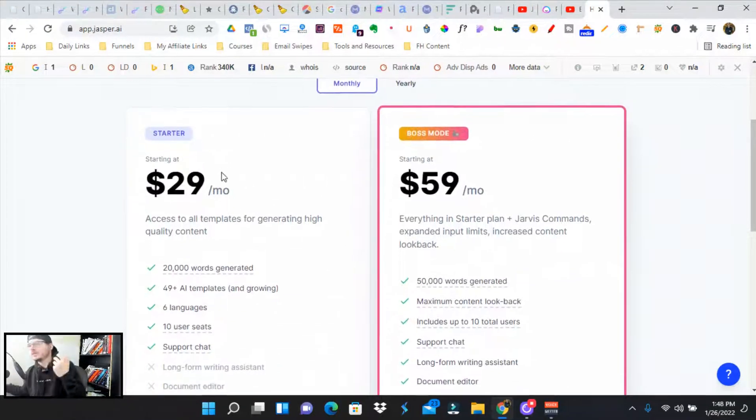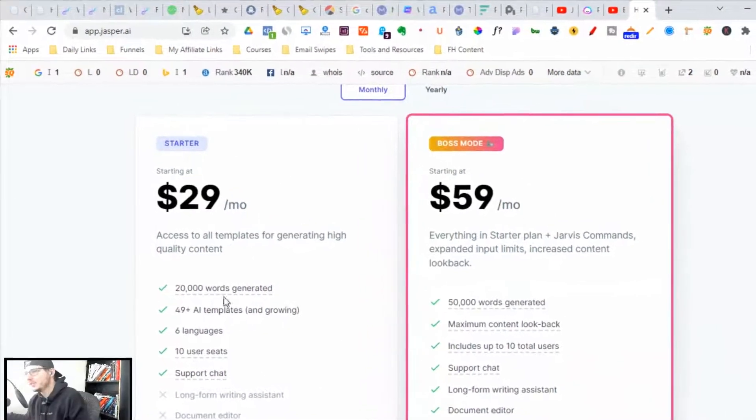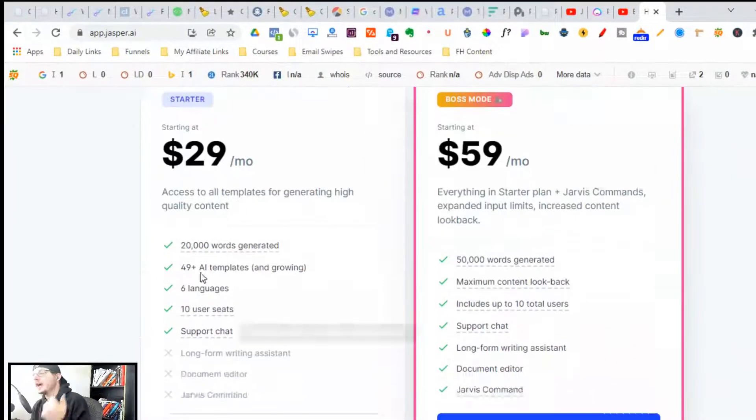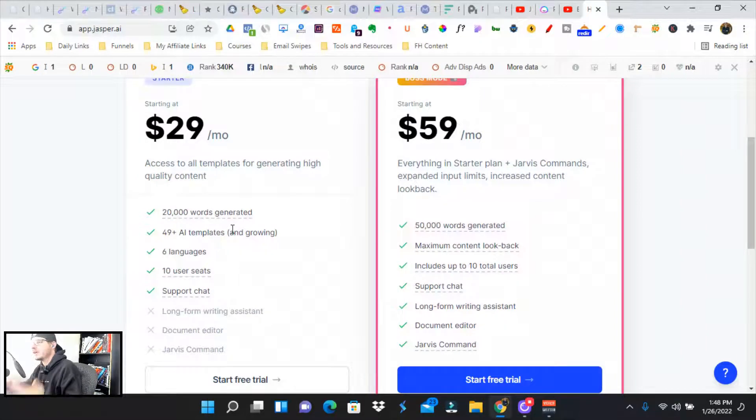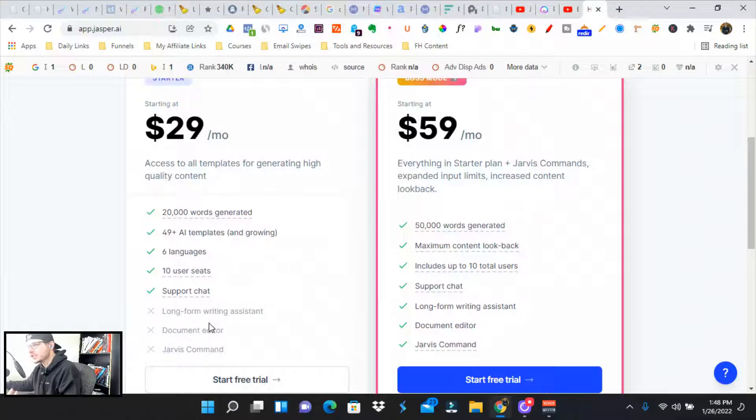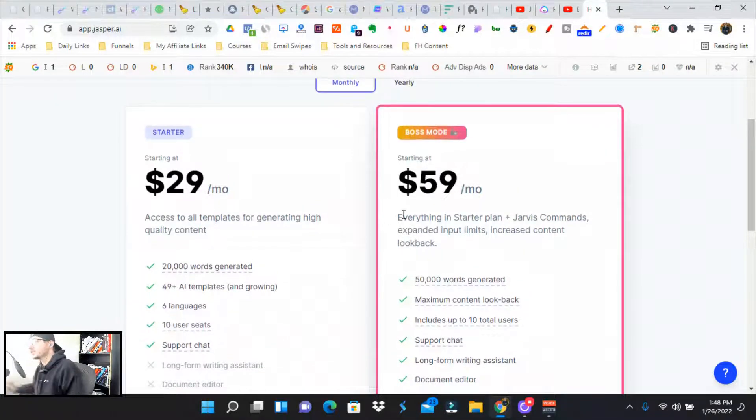There's two different plans right now. You can get started off at $29 a month. You get 20,000 words. It's 49 plus AI copywriting templates, six different languages. If you want to go multinational, you got 10 user seats, support.